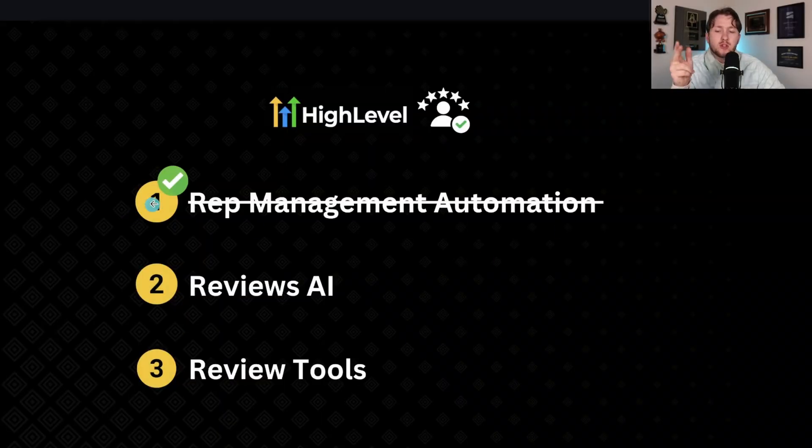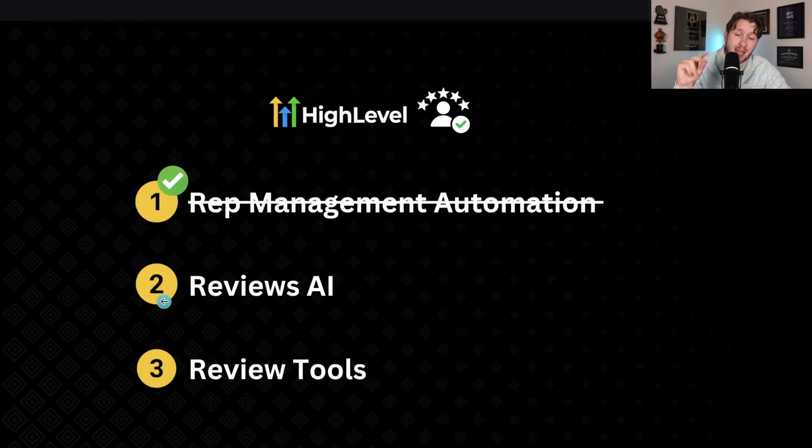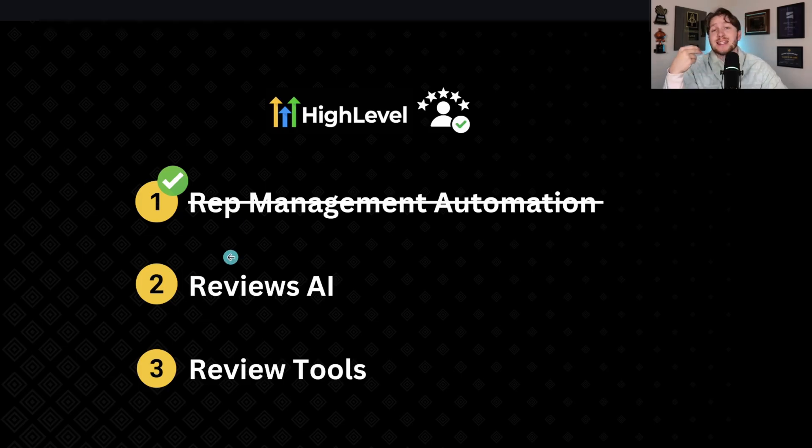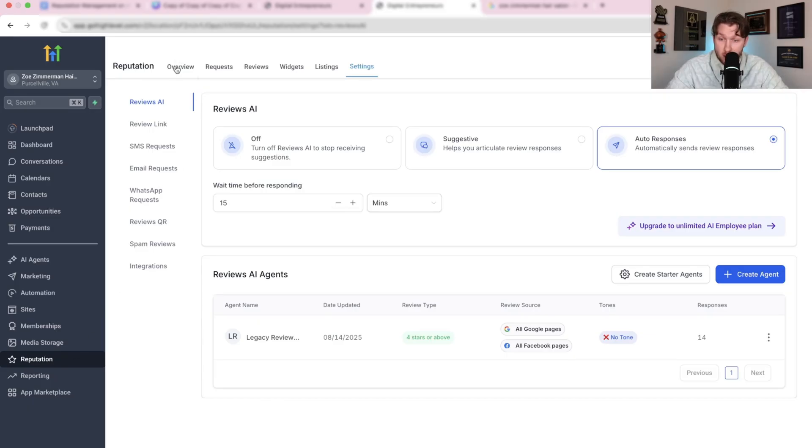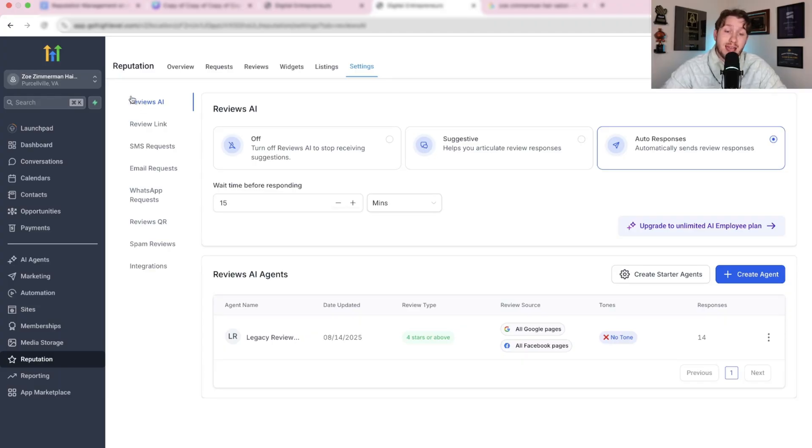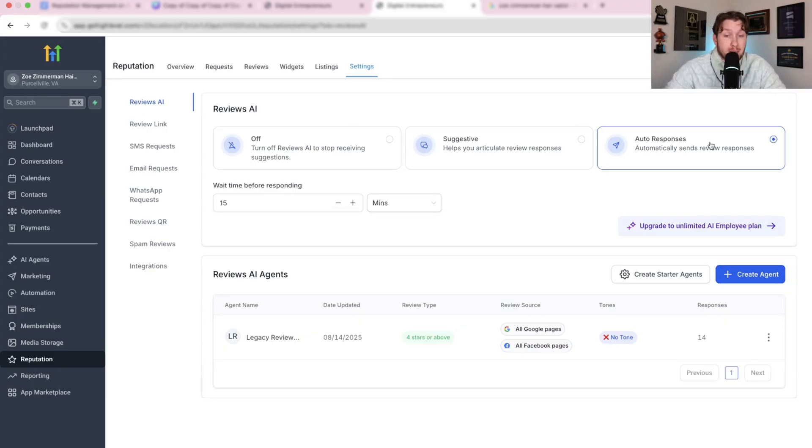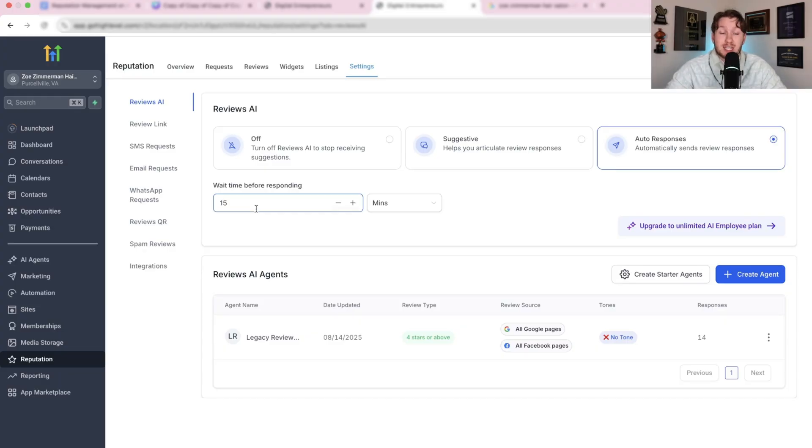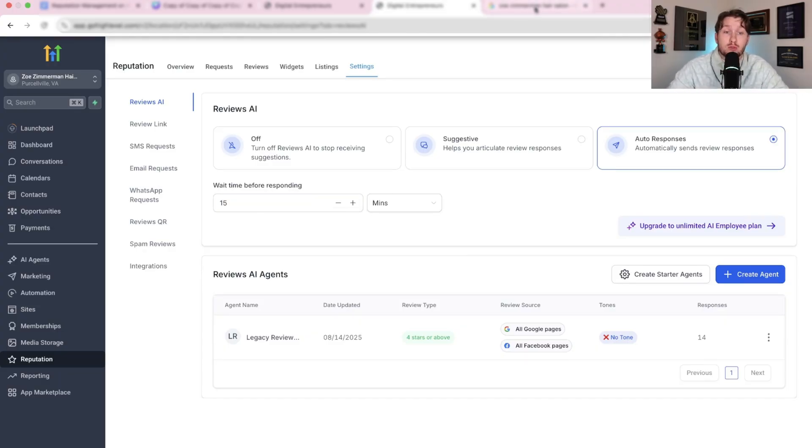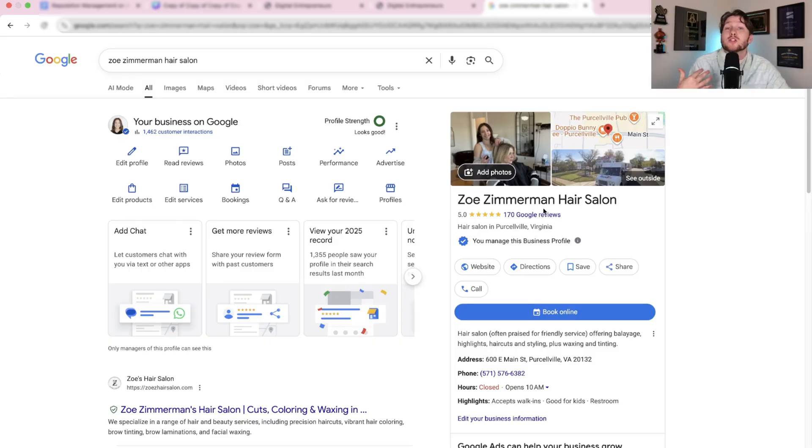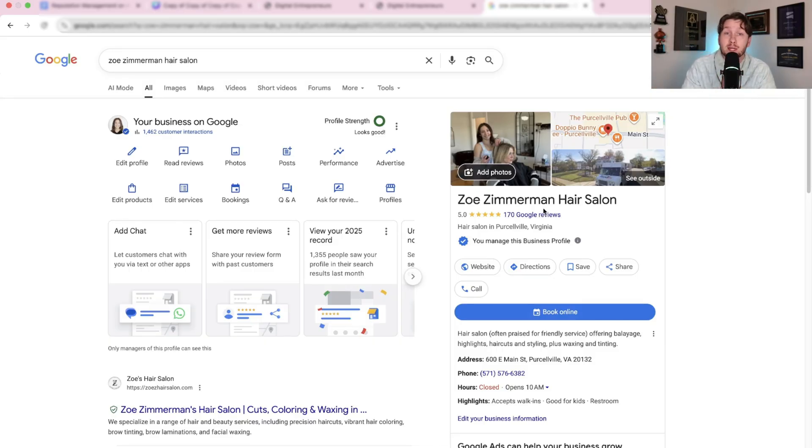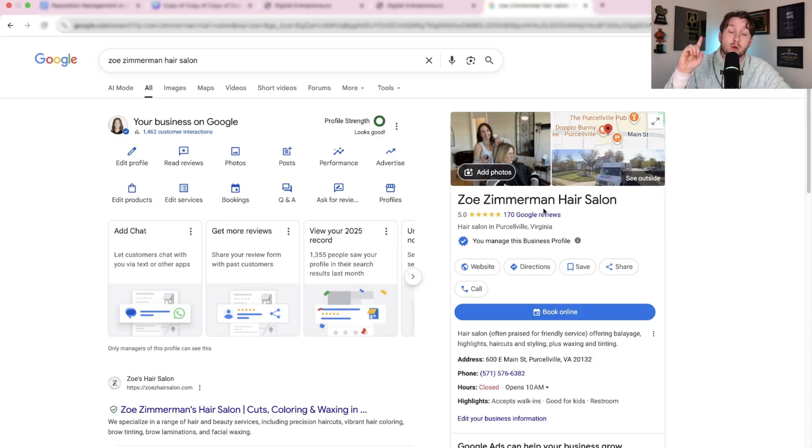Now that you have your automation dialed, we move on to number two, which is Reviews AI. To navigate to Reviews AI, you're going to come into your dashboard, click reputation management, and then right up here, come all the way and click settings. And it's going to be right here, Reviews AI. So all you're going to do is turn it on automatic and then do a wait time before responding so it doesn't look sketchy. That's it. And once you do that, every time someone leaves a review, it is going to respond to it.